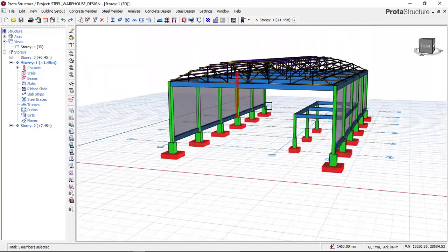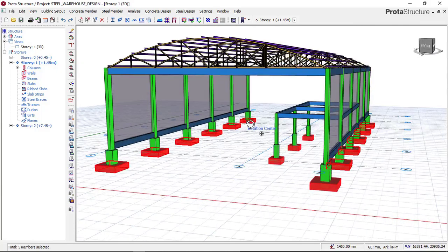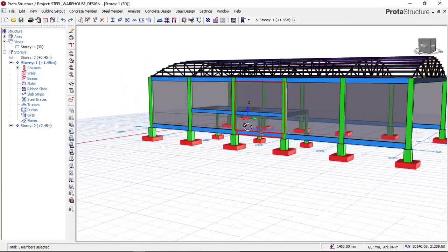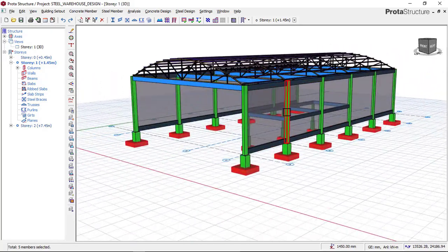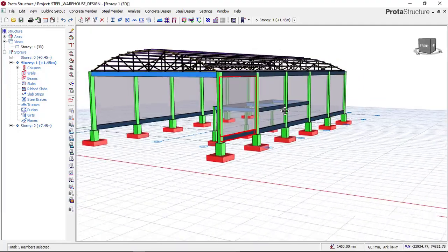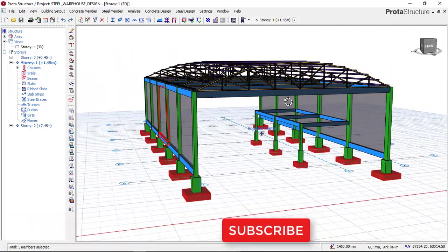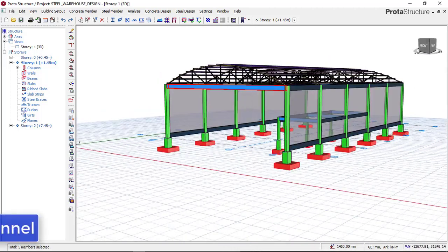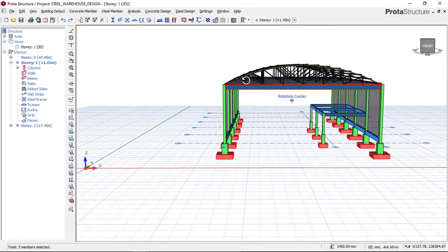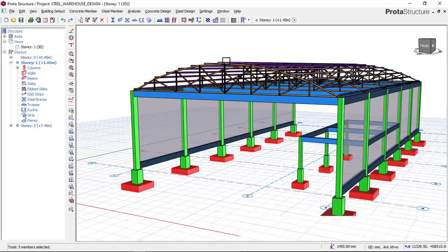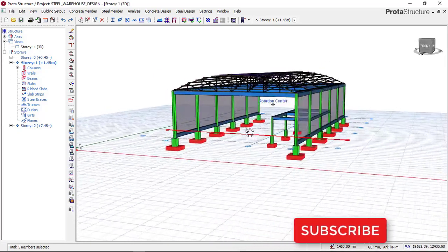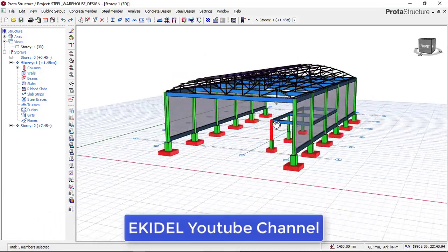By the end of today's lesson, you will be able to design a pad foundation perfectly using Portal Structure software. In my coming videos, I will be performing a full concrete design from start to finish for a building, including a 21-story high-rise, wind load application, steel structures like towers, and other concrete elements. If you have not yet subscribed to my channel Elkidel, click the subscribe button so you don't miss these coming videos. Let's begin right now.